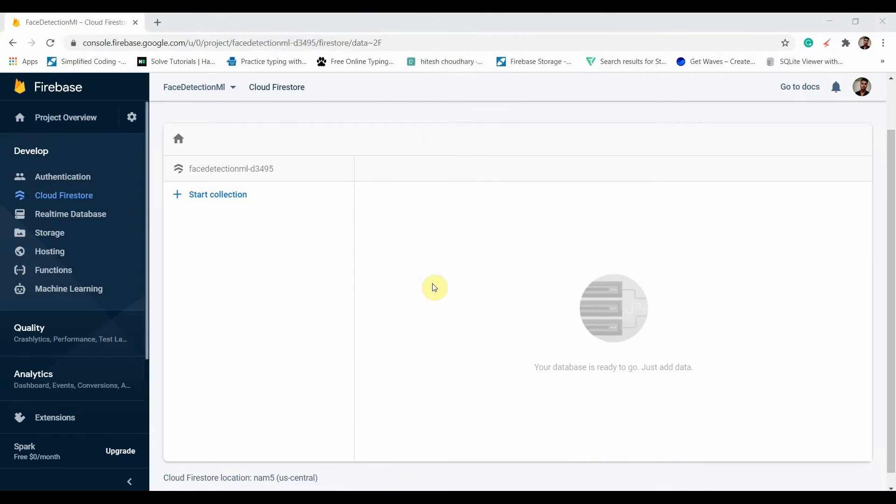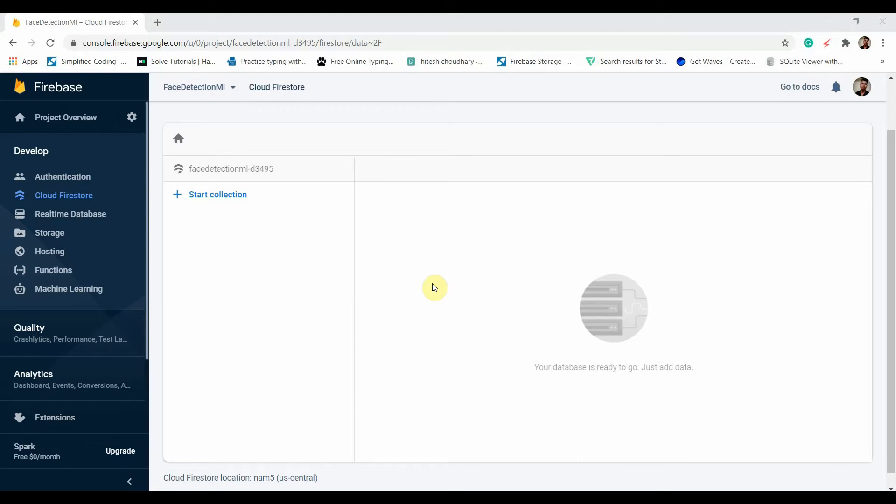Hey there, welcome back to Coding Stuff. In this video we'll talk about Cloud Firestore and Real-time Database. When Firebase was released, they came up with the Real-time Database. Later in 2014, Google bought Firebase and they introduced a new database, Cloud Firestore, to overcome the issues we were facing with Real-time Database.